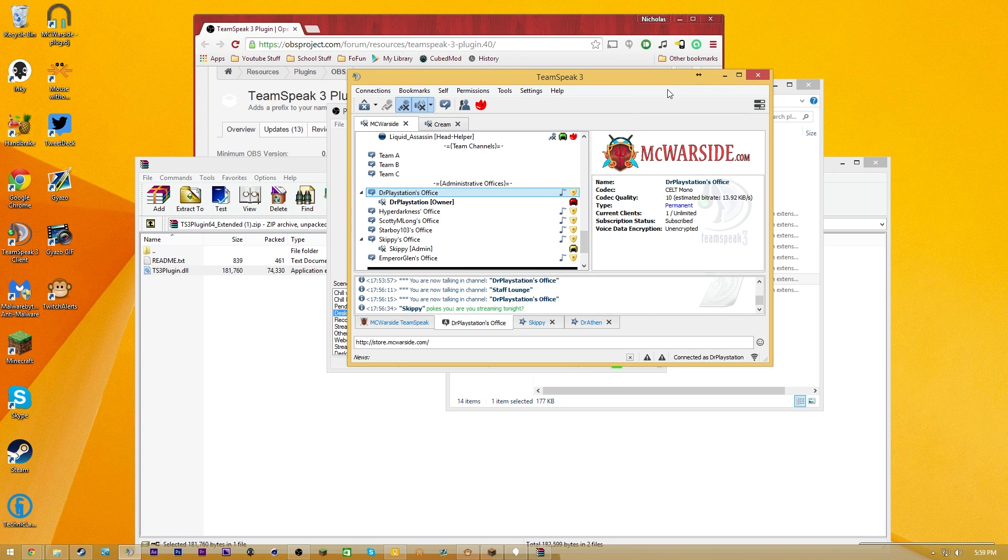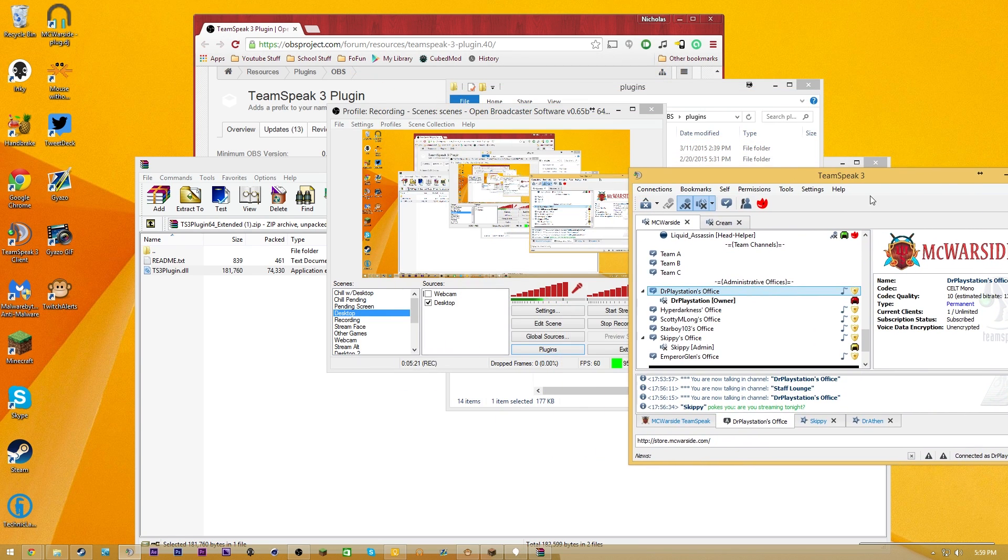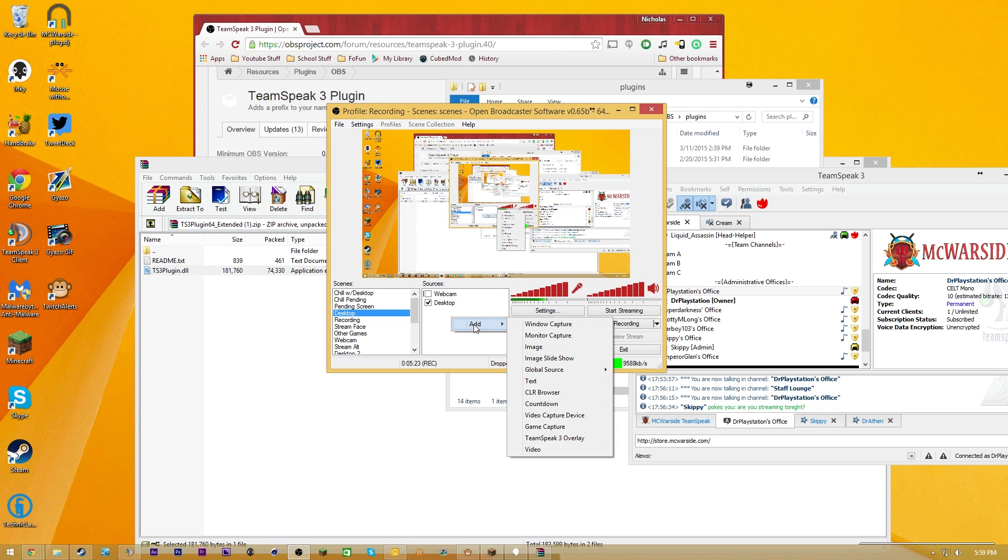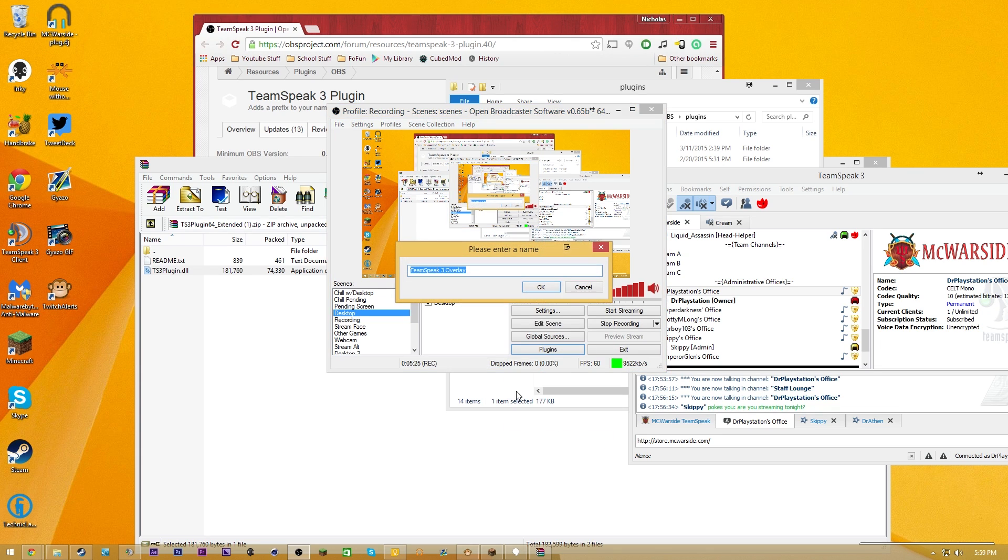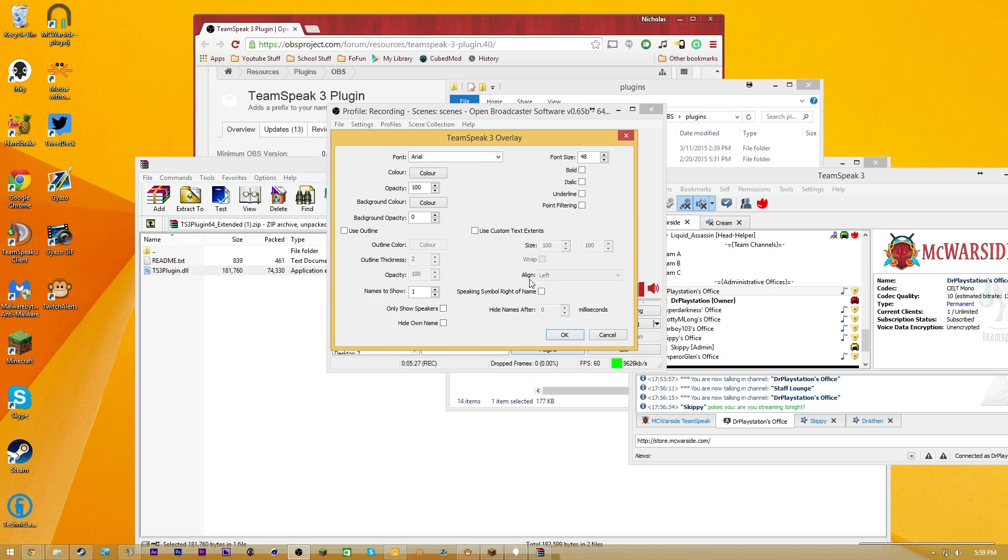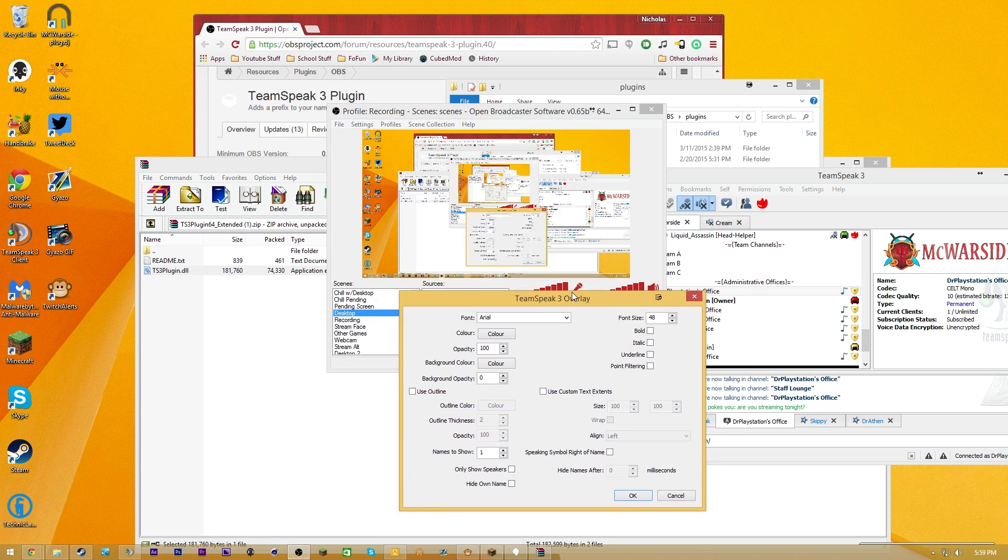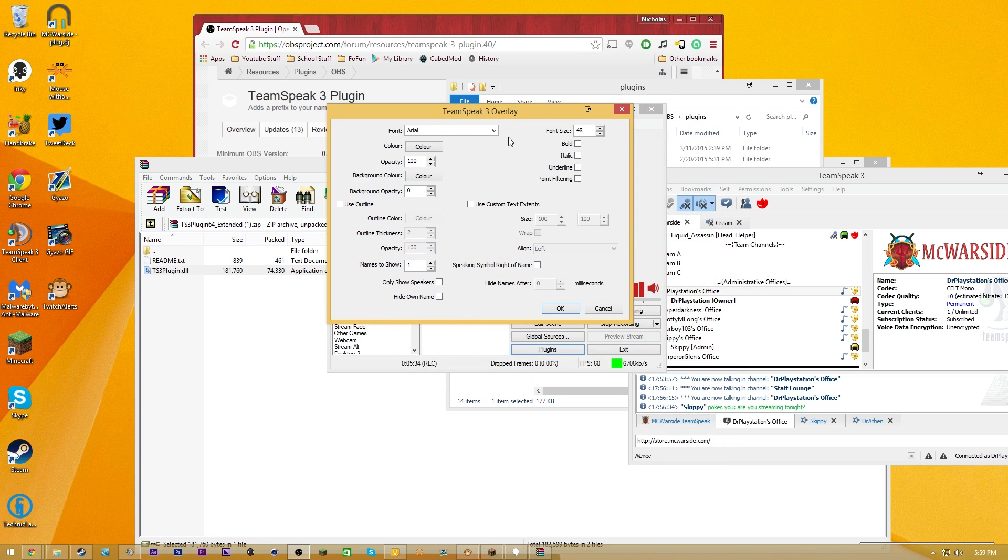The way that you guys are going to actually configure this is you guys are simply going to right-click, add TeamSpeak 3 overlay. So this is a little bit more difficult than you might think, because I skipped over a couple options when I first set mine up, and that kind of messed it up.